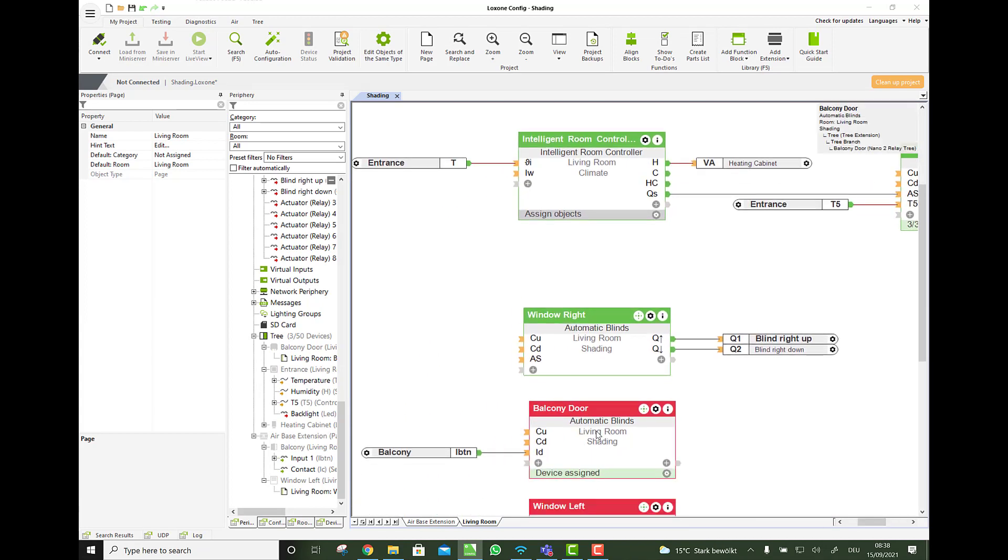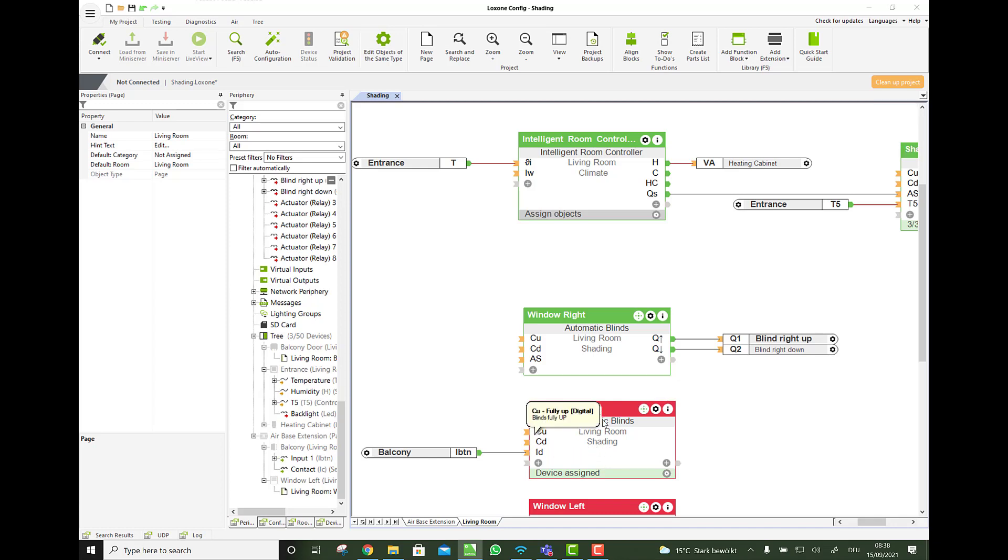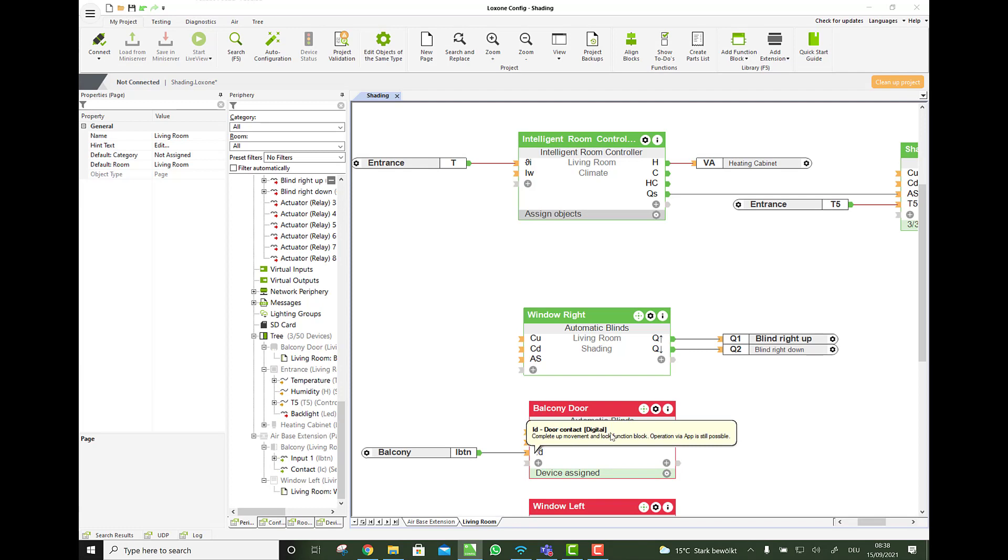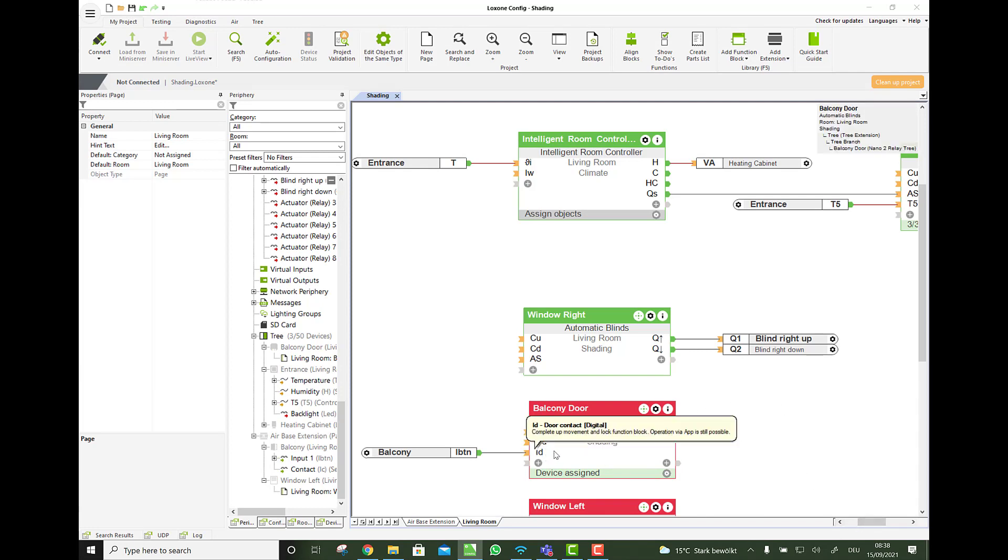Once the door is open. Just imagine you're just taking nothing with you. You're on the balcony. No phone. No key. You're in the garden. And then the inside temperature goes high. And the sun is there. And everything. And it would go down with the blind. Then you would lock yourself out. But with this also, this situation cannot happen. Because once the door is open, it does not automatically shade as well.